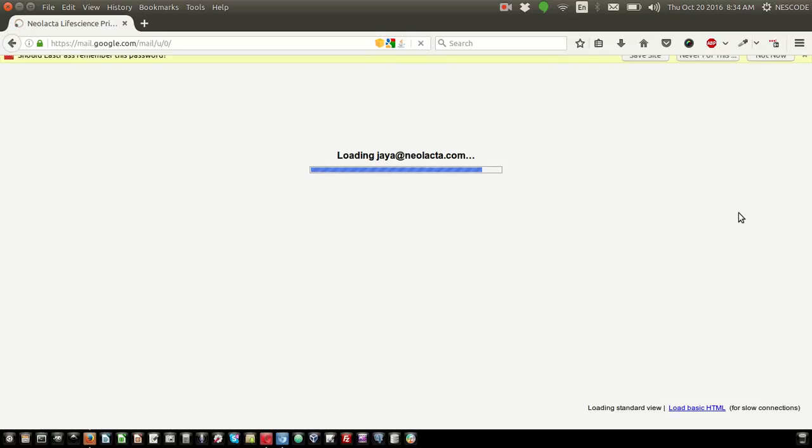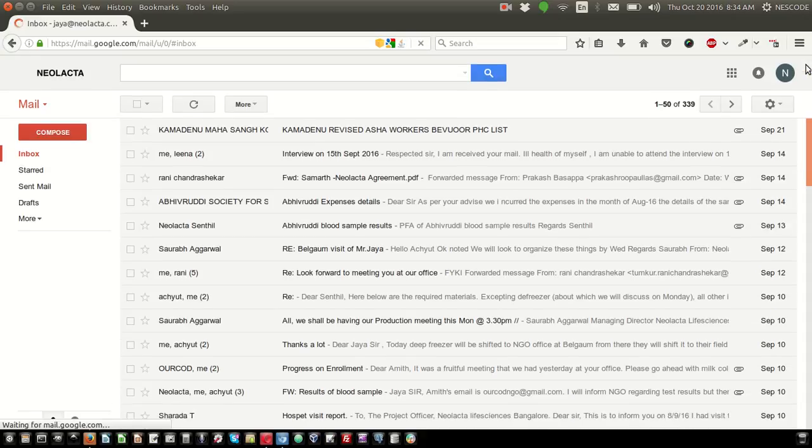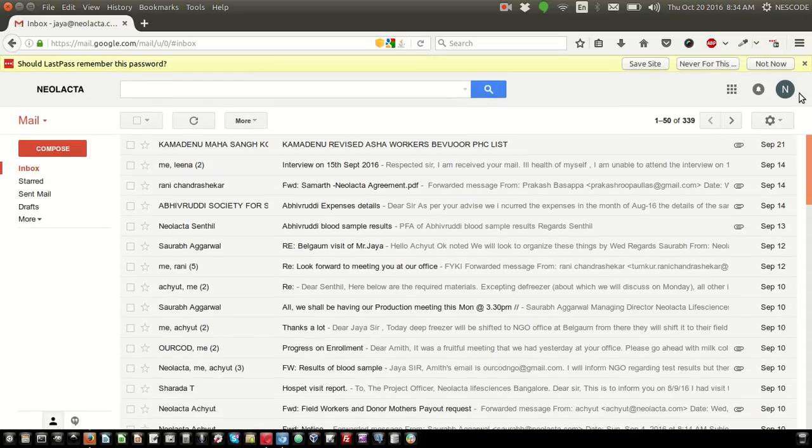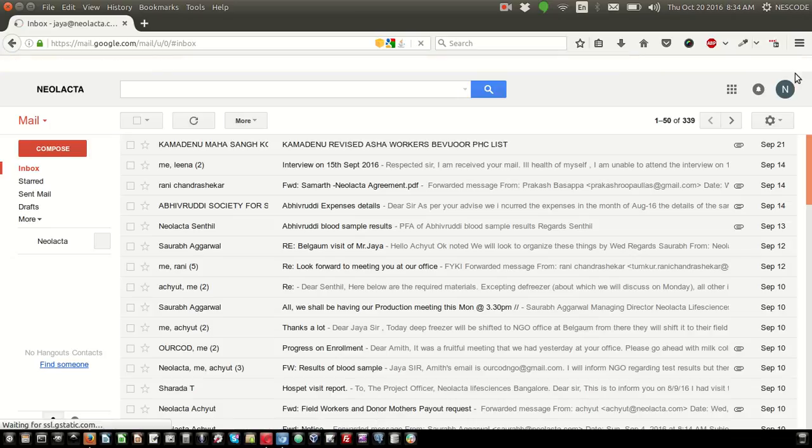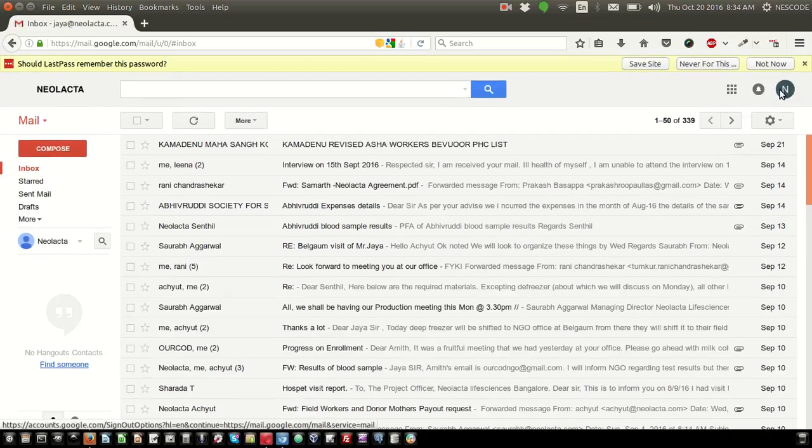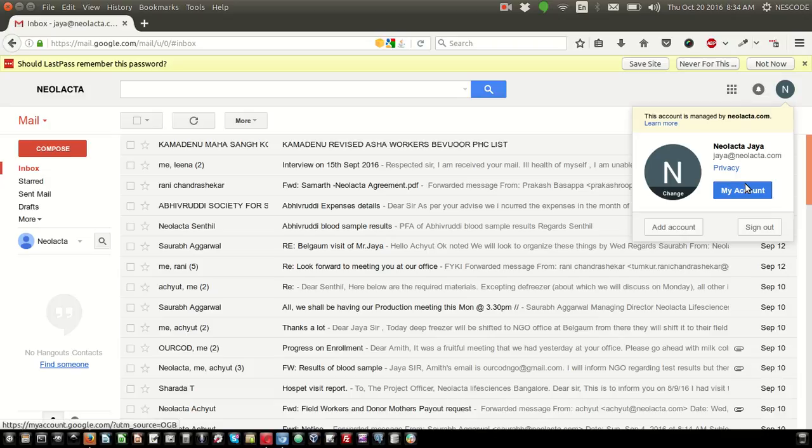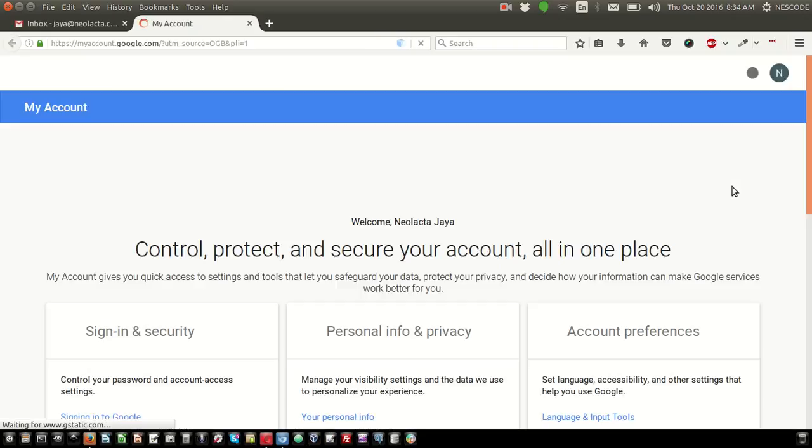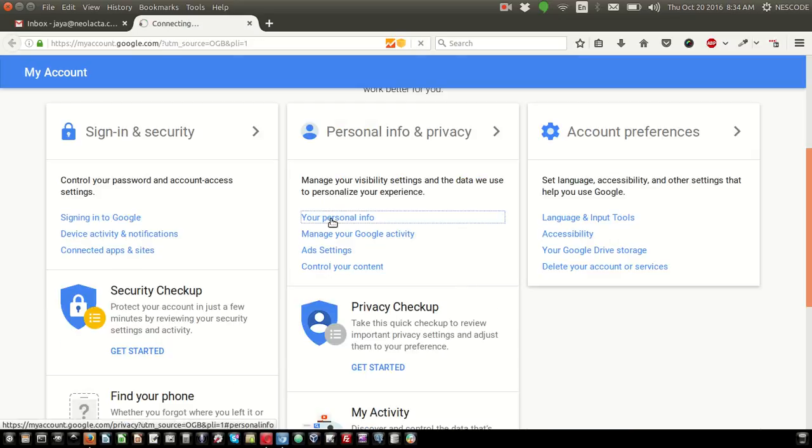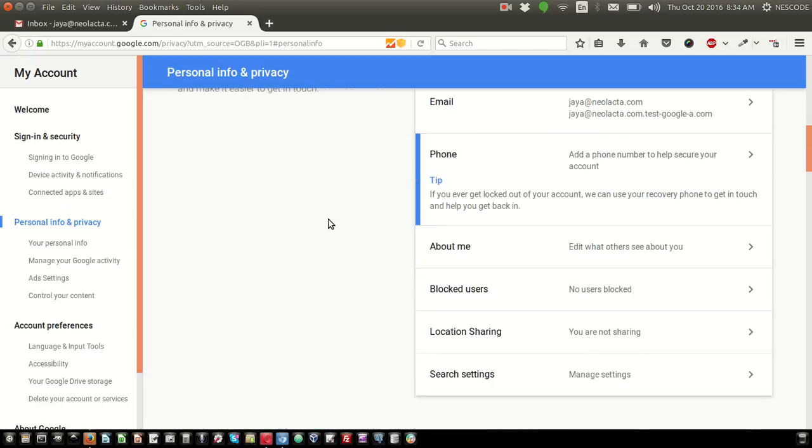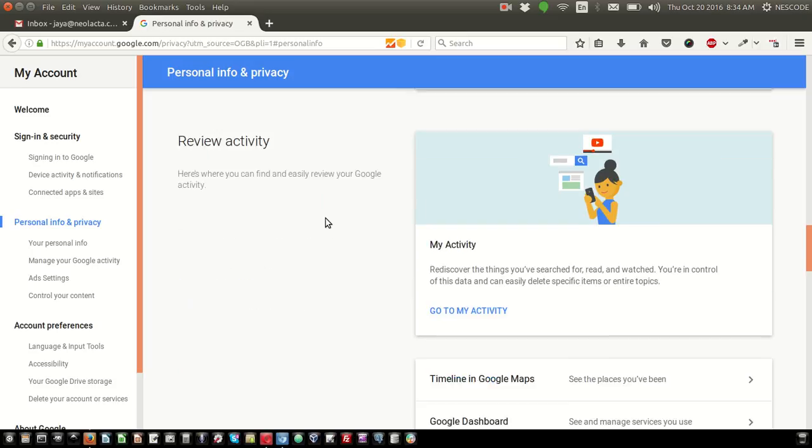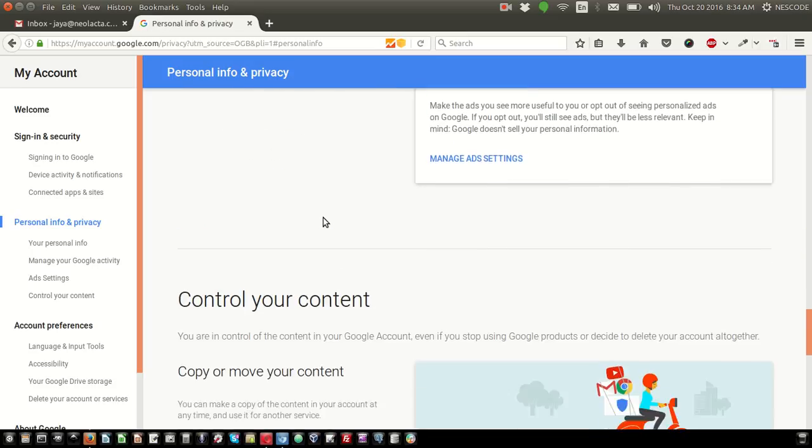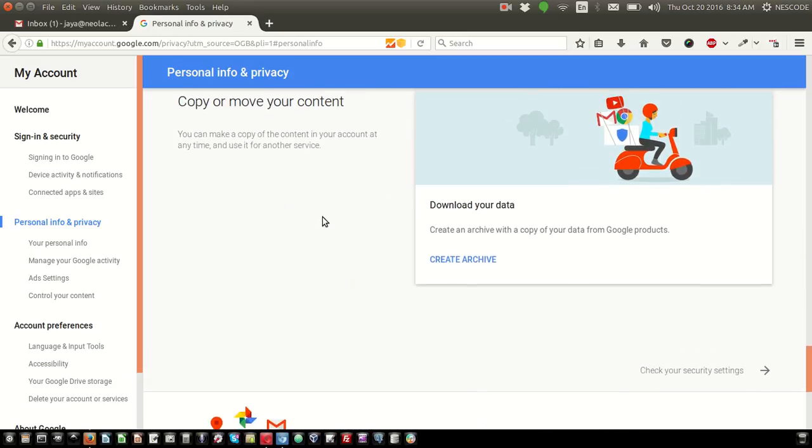Once the email is opened, click on the top right corner, then go to My Account. After clicking on My Account, scroll down and you will see Personal Info. Click on Personal Info, come down, and you will have an option called Download Your Data.